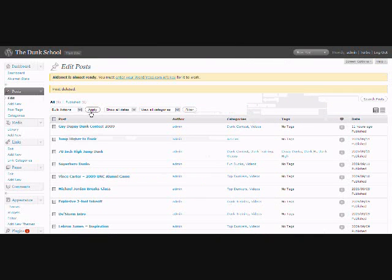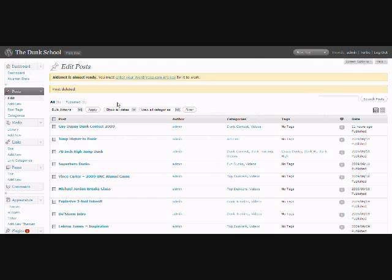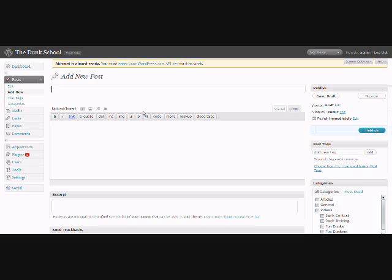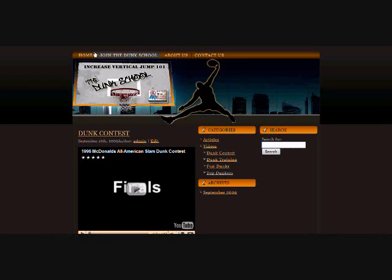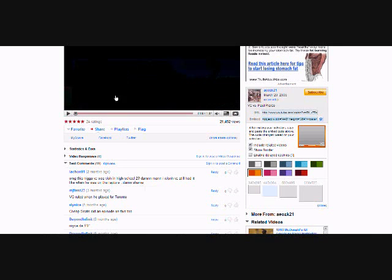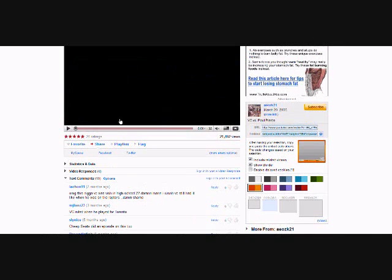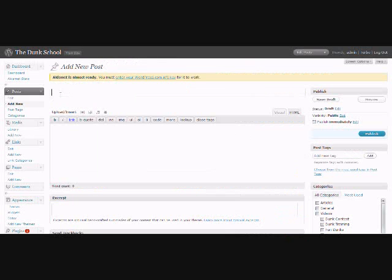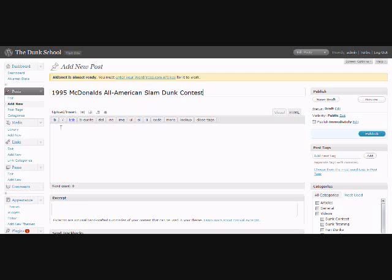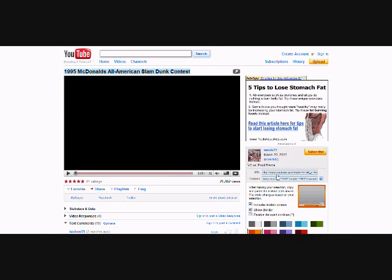Now, we're going to go into the Dunk School blog dashboard. And on the left, you'll see the posts, so we're going to add a new post. And the title of my post is going to be the same title as the YouTube video. I can always change this later, and we'll talk about keywords a little bit later into this. So I'm going to copy that title. I've got to go back to YouTube now and copy the embed.